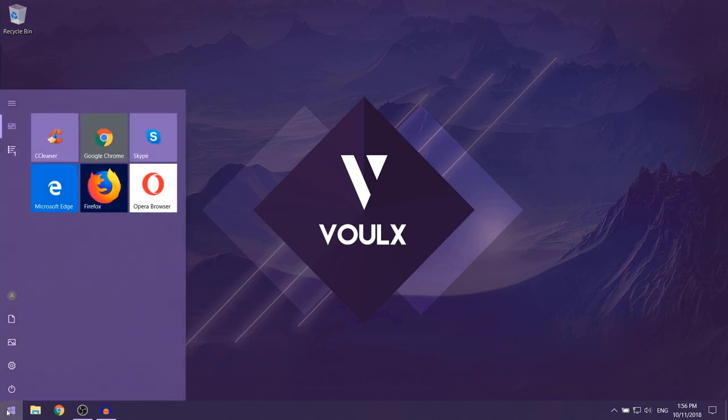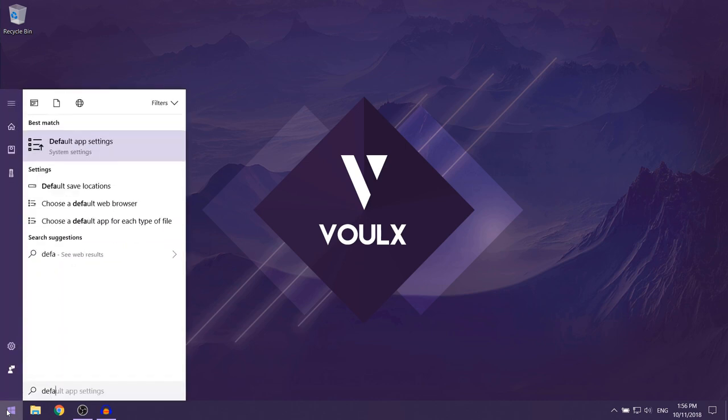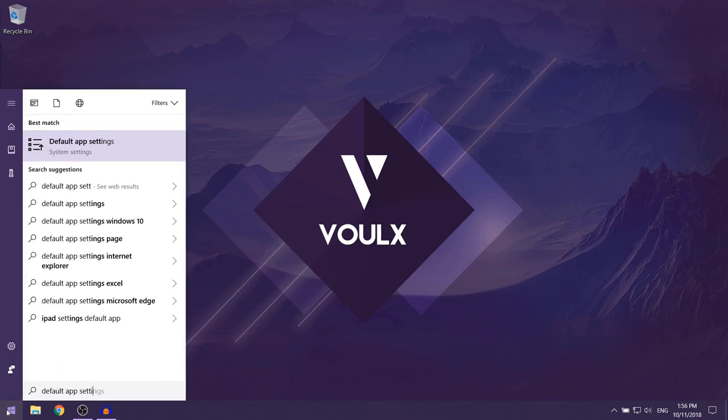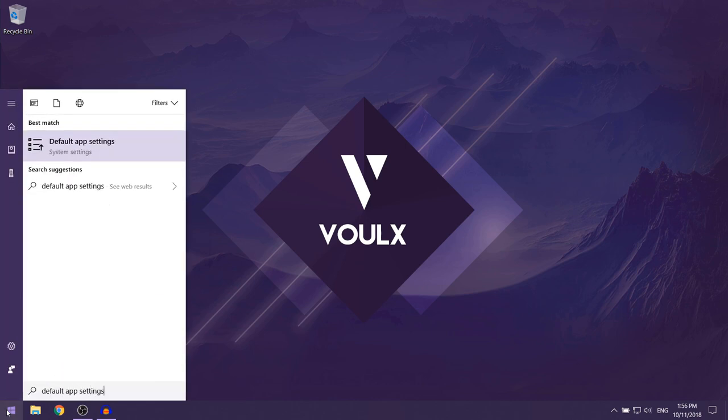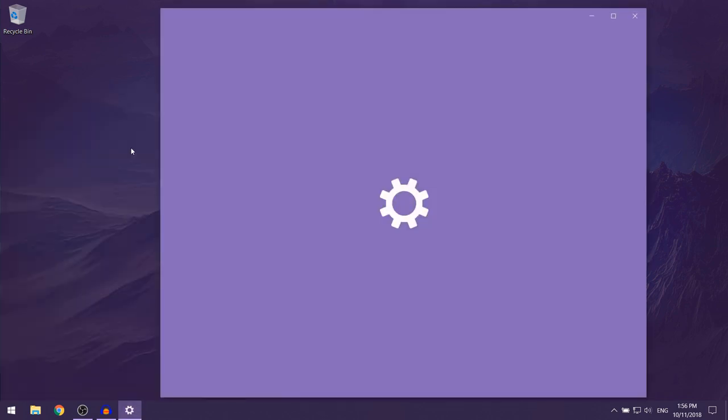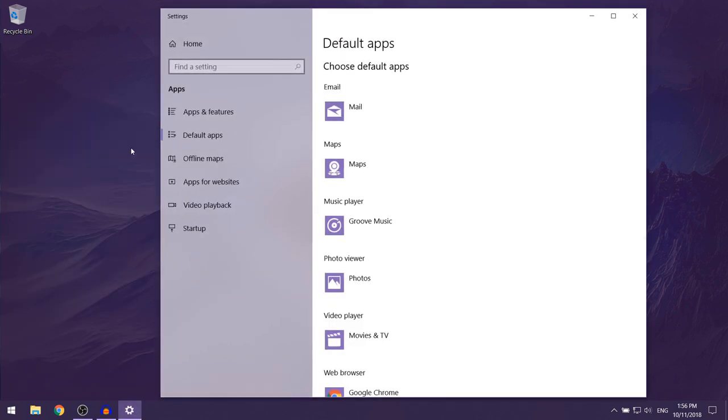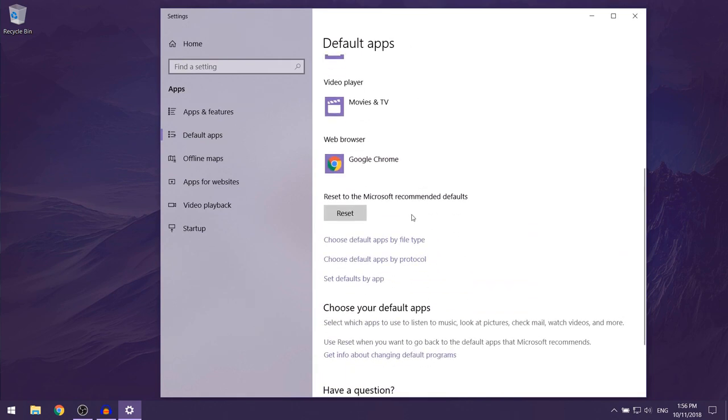Then you want to type in default app settings and click on the first option. Now the default apps window should open up. What you want to do is scroll down until you find web browser.